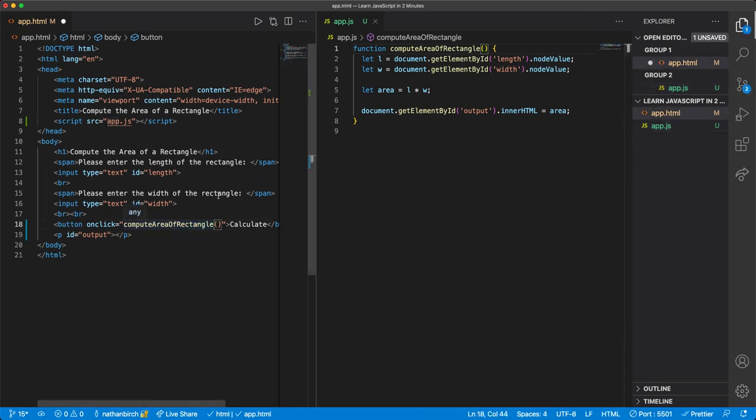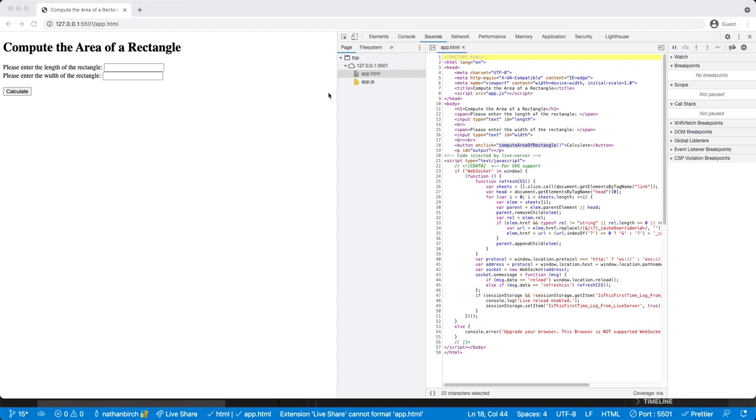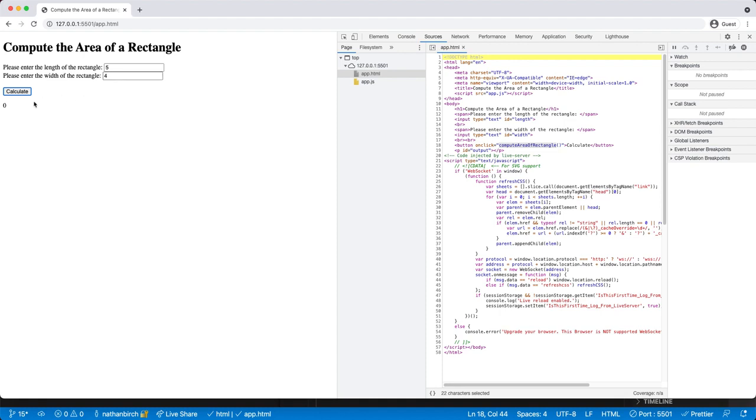Okay, I'm just making sure all the text matches. Alright, I'm going to hit refresh. And I'm going to hit 5 and 4 and calculate. And it says 0. Okay, that was some pretty bad math.